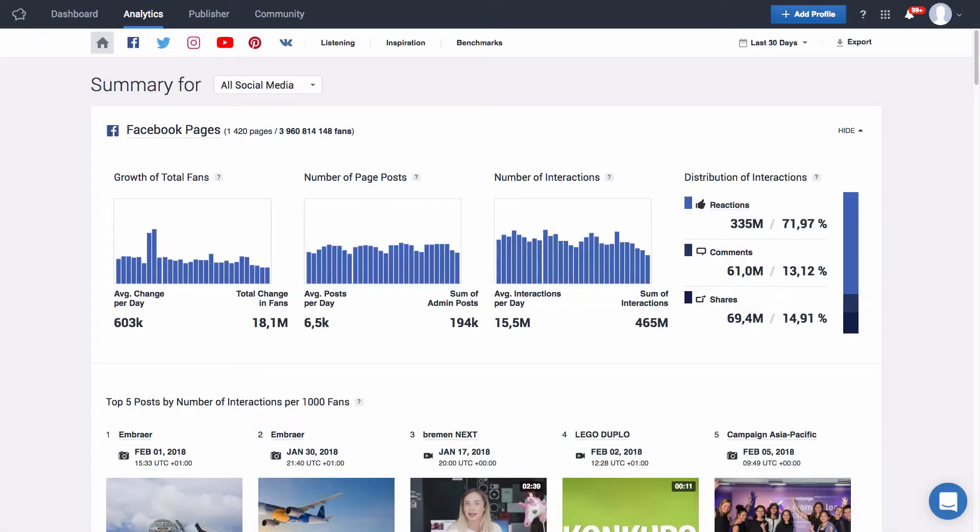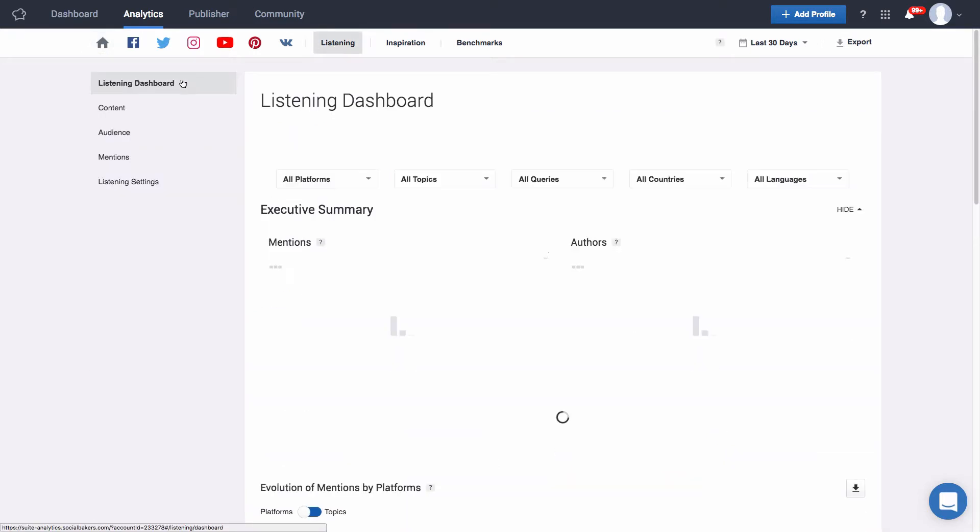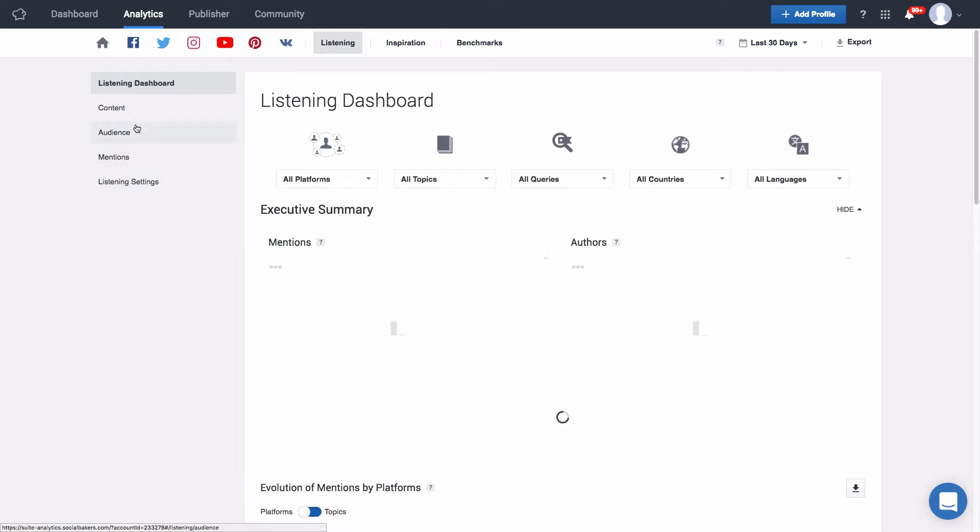Within Social Baker Suite you will be able to find the listening in the top bar of our analytics section. When you click on it you'll be directed to the listening dashboard, which is our home base right here in listening. And you'll find other five categories in this section: Content, audience, mentions, and listening settings.